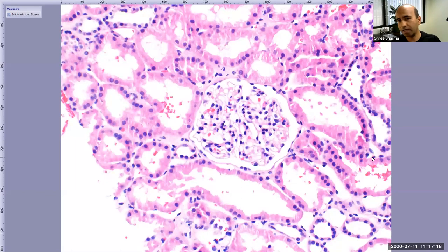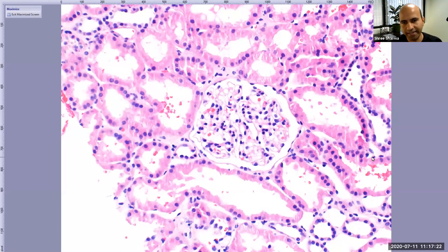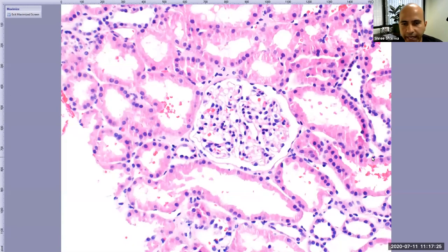When you see tubules that don't have much cytoplasm and have a flattened kind of look, that is a distal tubule. The areas in between the tubules is known as the interstitium. There are a lot of new words coming in — as we move to different stains, I will go over those names again.